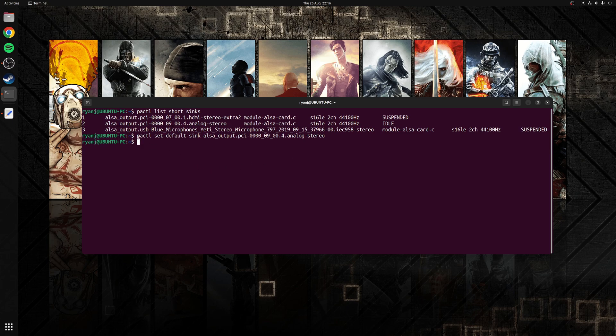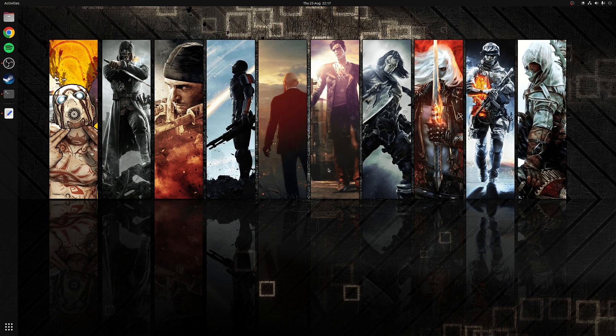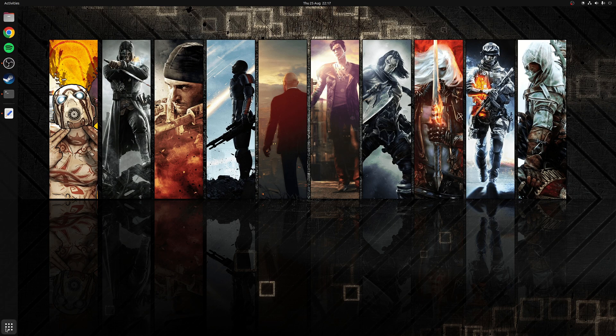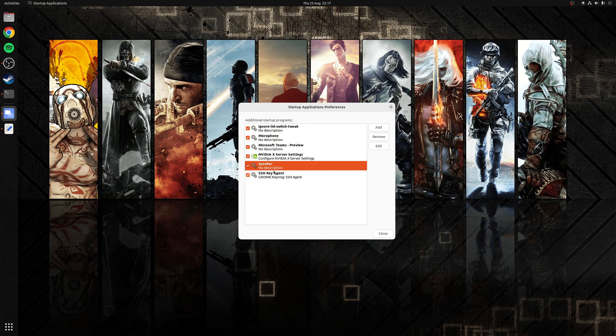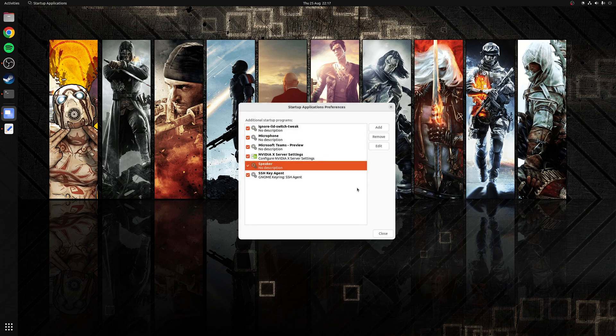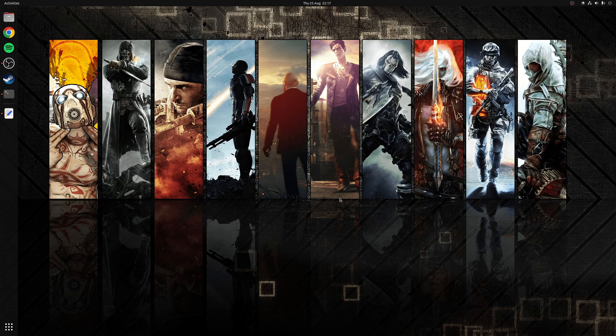So next we need to take a copy of this command. Once that command's copied we need to open up the startup applications preferences application and then create a new entry called speaker. In here you want to paste the command we copied earlier and then click Save. Now what that means is that this particular command will now run at boot and then choose the outputs that I require.